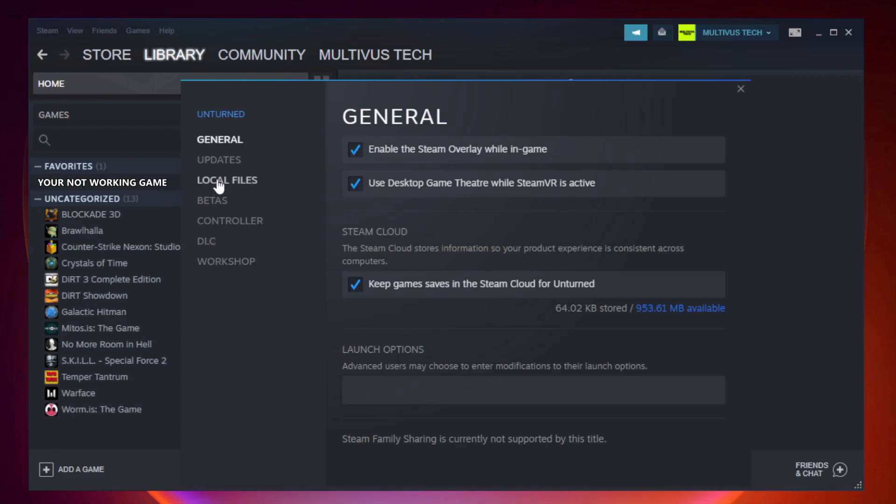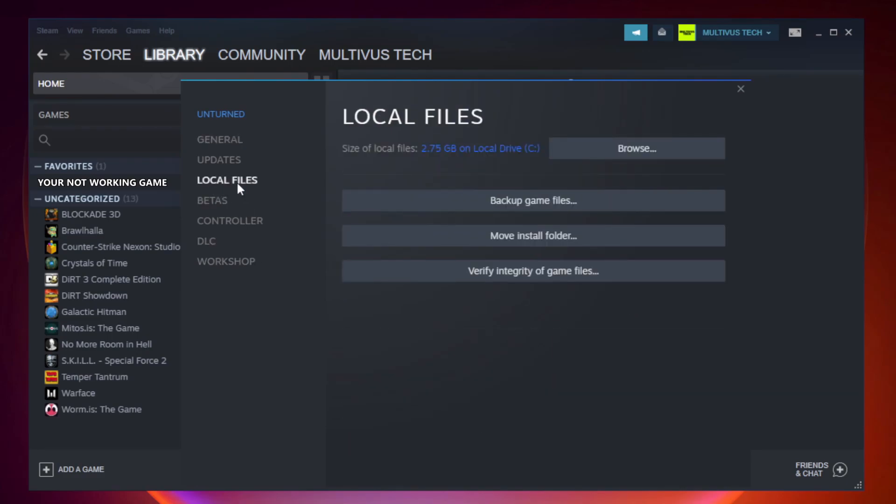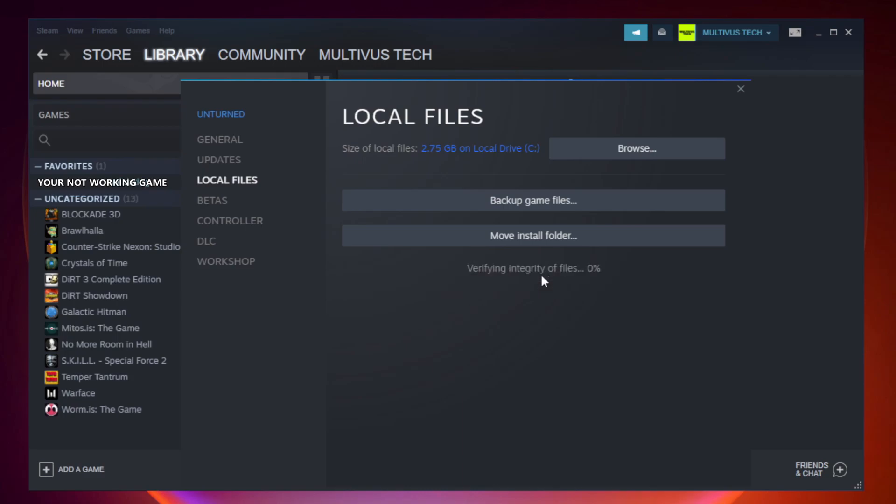Click local files. Click verify integrity of game files. Wait. After complete.